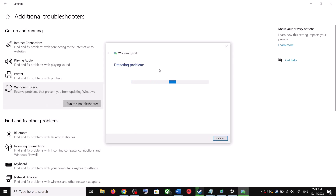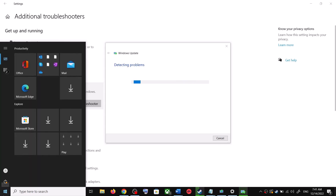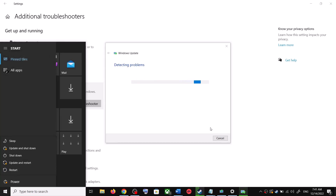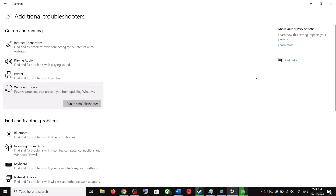Once the troubleshoot is complete, restart your computer. Make sure that you restart your computer after this, and after the system restart, update your Windows 10 once again. If you are still unable to update, move to the next step.